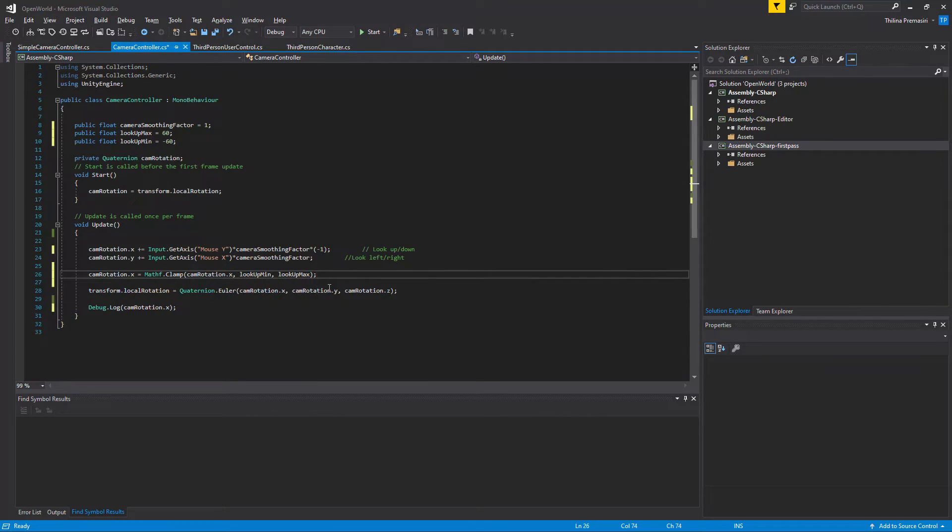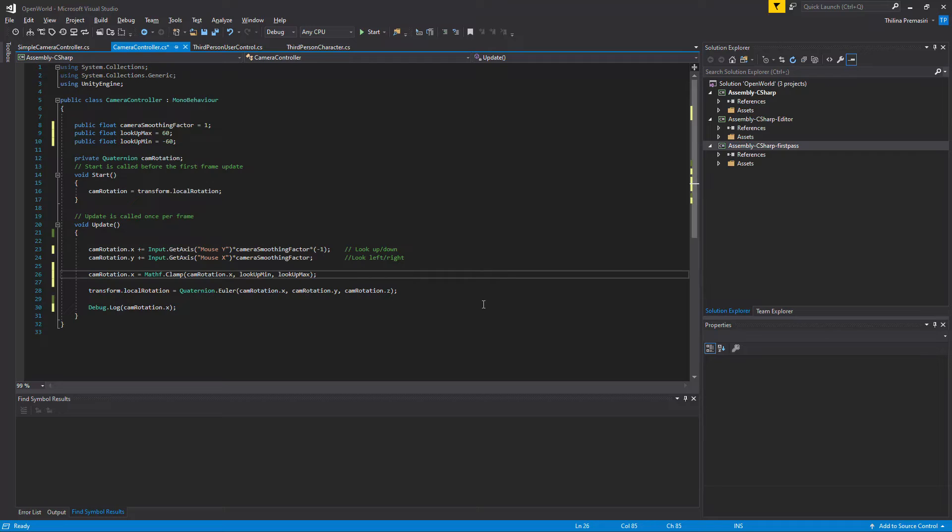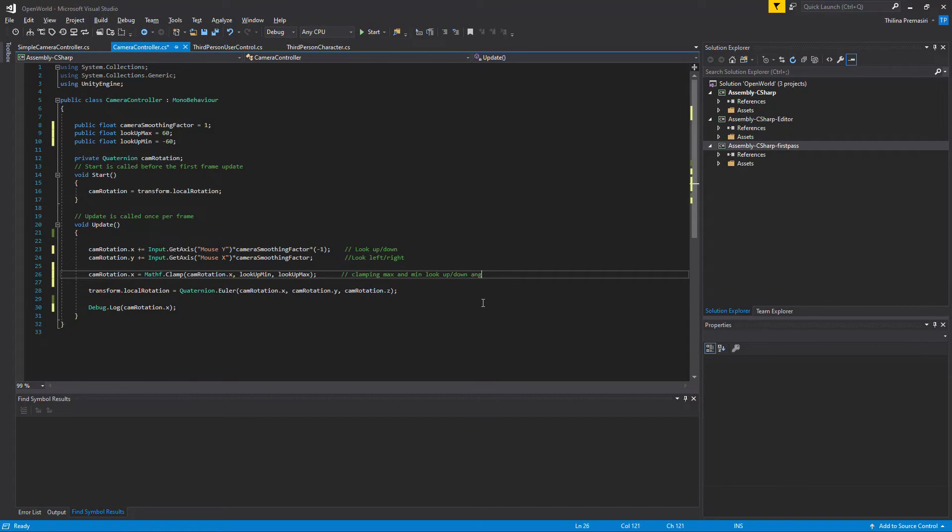Right. Now I'll add a comment here so that you guys, when you read this later, you can understand why we did this: clamping max and min look up down angles.